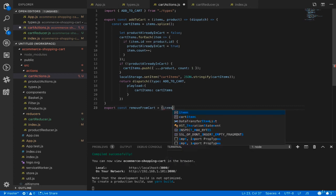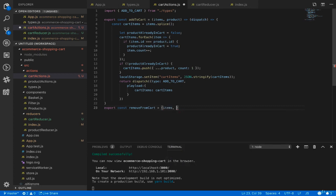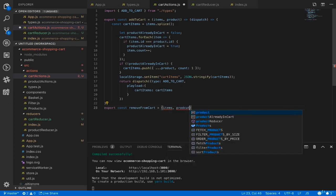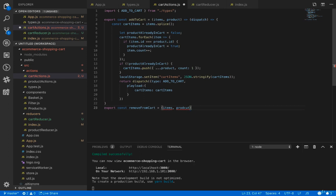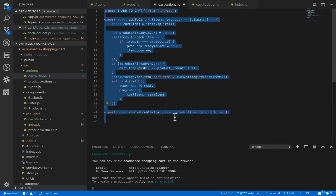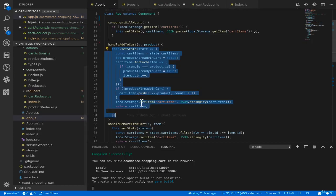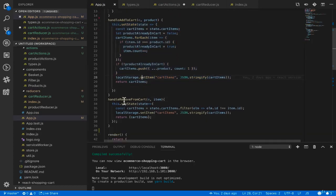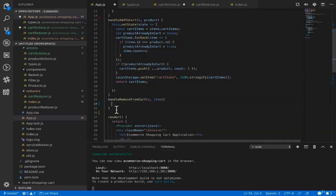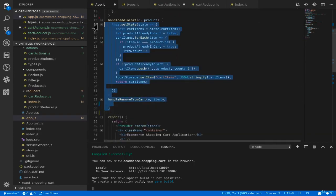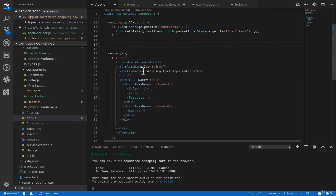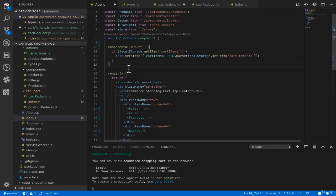Create a cart reducer in cartReducer.js. The initial state for cart is just items in the cart, empty by default. The switch case handles ADD_TO_CART — return the new state with items from action.payload.cartItems. Add the cart reducer to the root reducer in index.js. Now implement removeFromCart in cart actions — it accepts items and the product to remove. Copy the code from handleRemoveFromCart in app.js — filter state cartItems where element.id is not equal to item.id, save to local storage, and dispatch REMOVE_FROM_CART with the cart items payload.